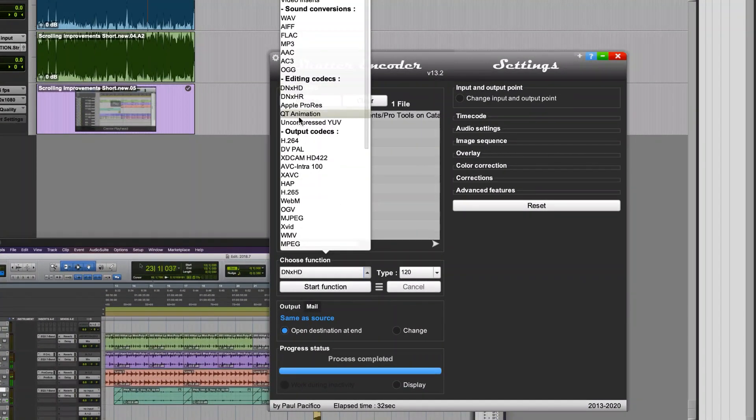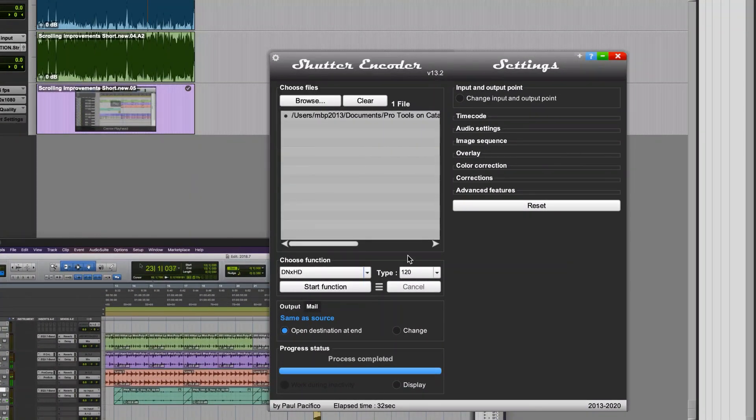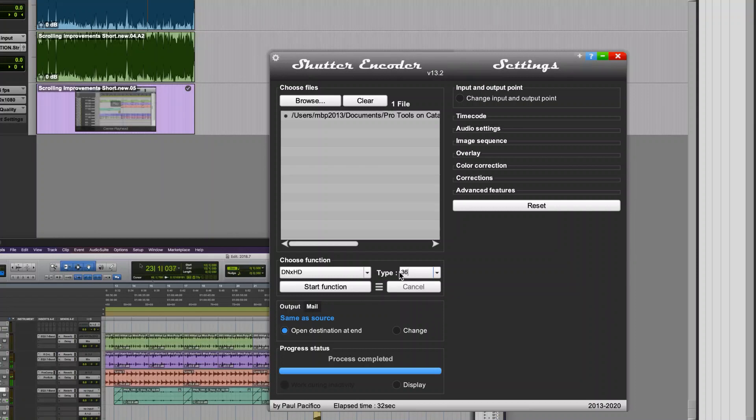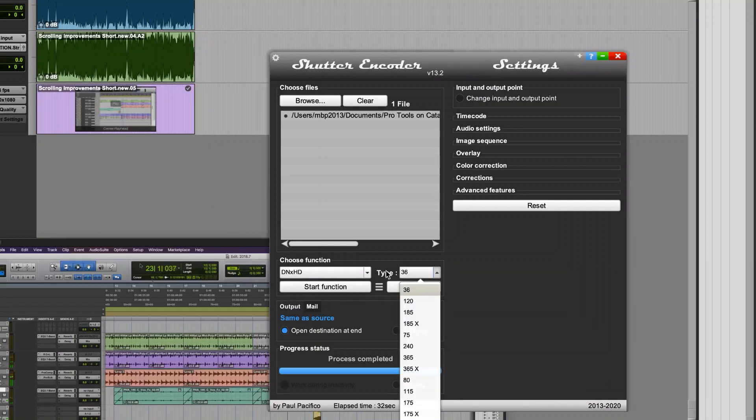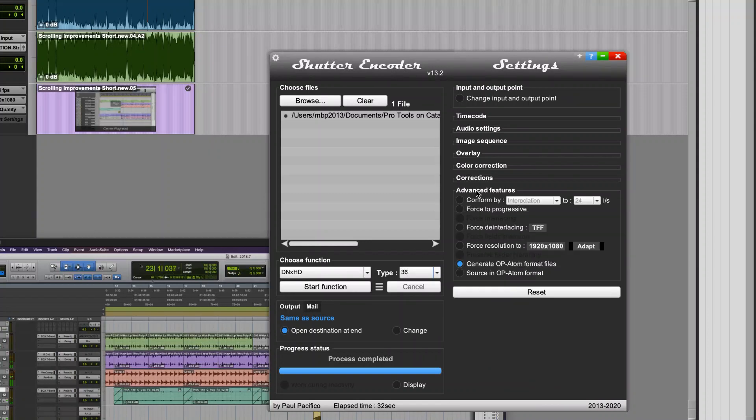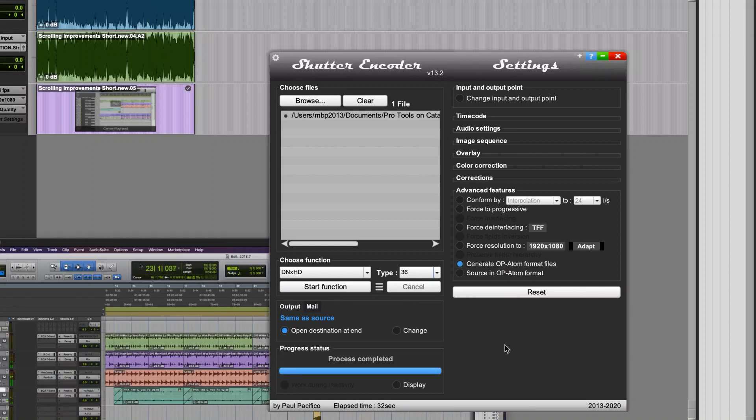Then I'm going to choose DNxHD because we know that DNxHD works very well in Pro Tools. I'm just going to choose the 36 encoding rate which is usually enough for most audio applications, although you can choose a higher rate if you need to. And quite importantly, I'm going to generate op-atom format files which will make sure that they are in the MXF file format which Pro Tools can import.